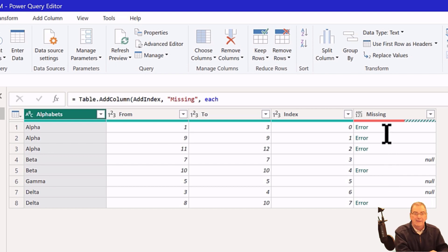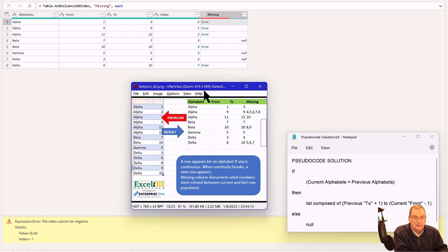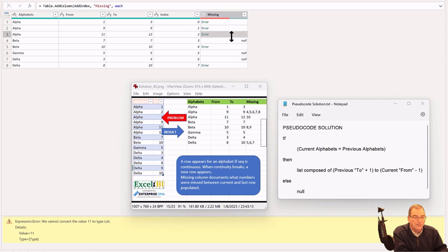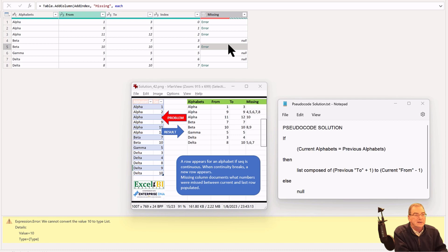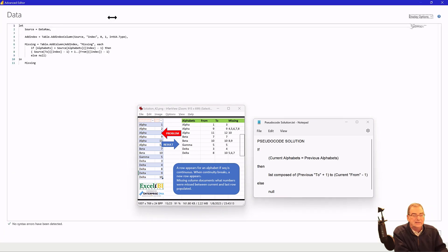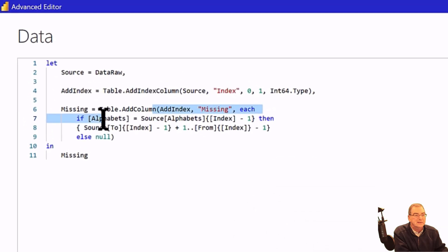In some cases it got the nulls right — the first beta, first gamma, and first delta are correct, but the first alpha is not. Clicking in, we can see it says 'the index cannot be negative' — that's one problem. We've also got a separate problem: 'cannot convert the value to type list,' so there's a type problem as well. The way I go about debugging this is to take that complex expression and break it down into its elements — very similar to how you debug DAX using variables.